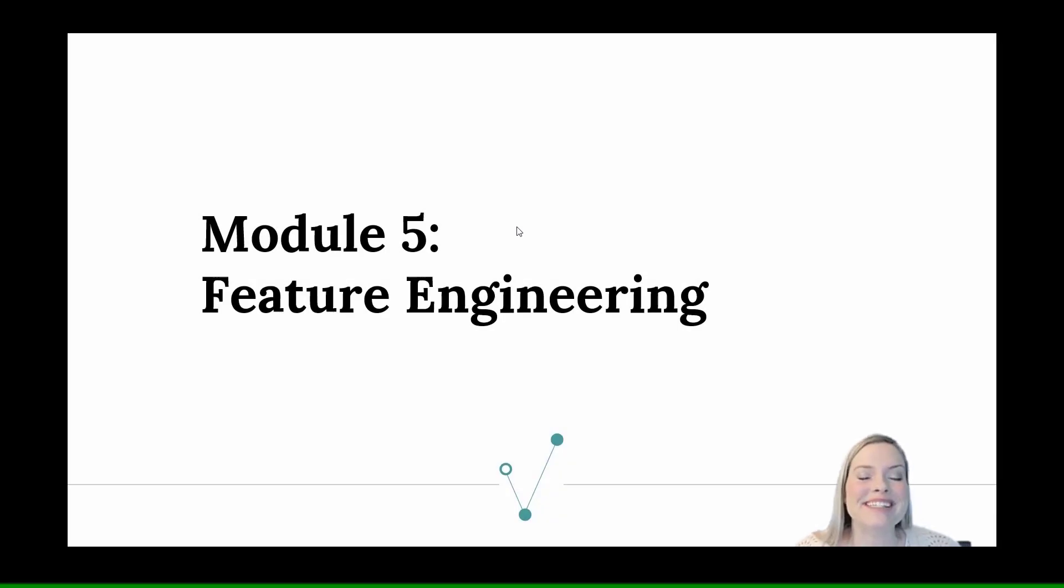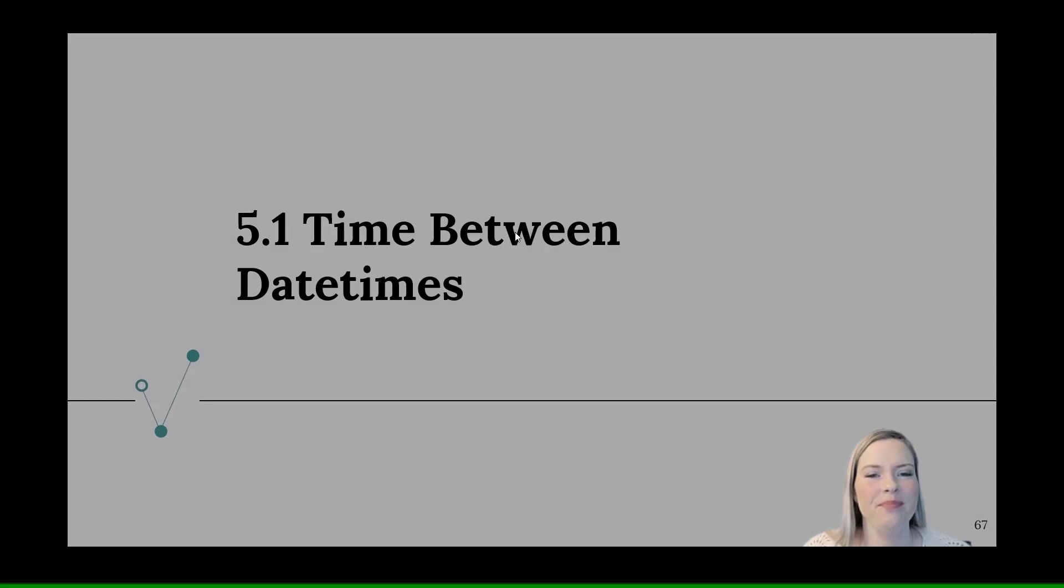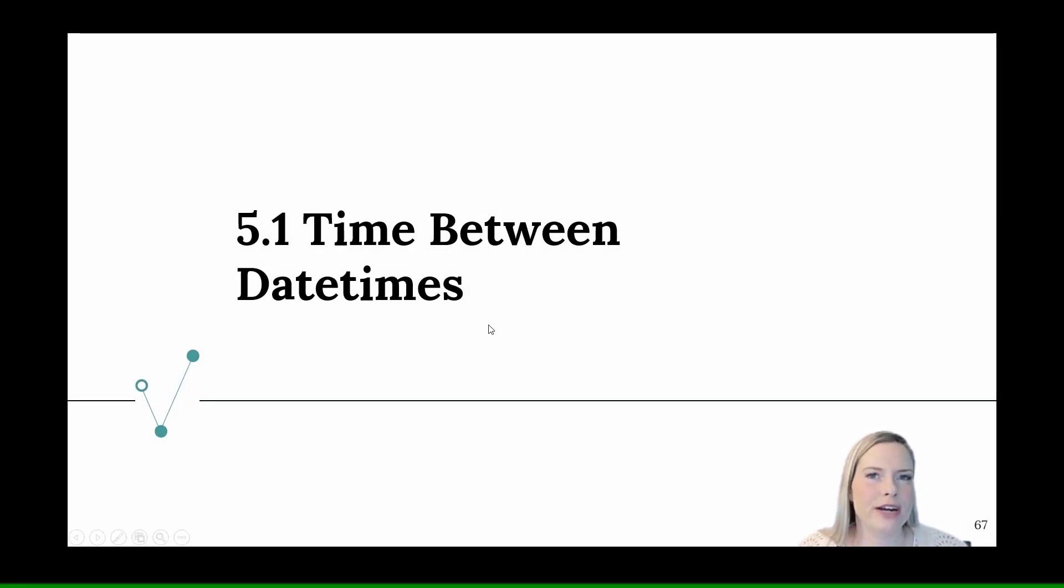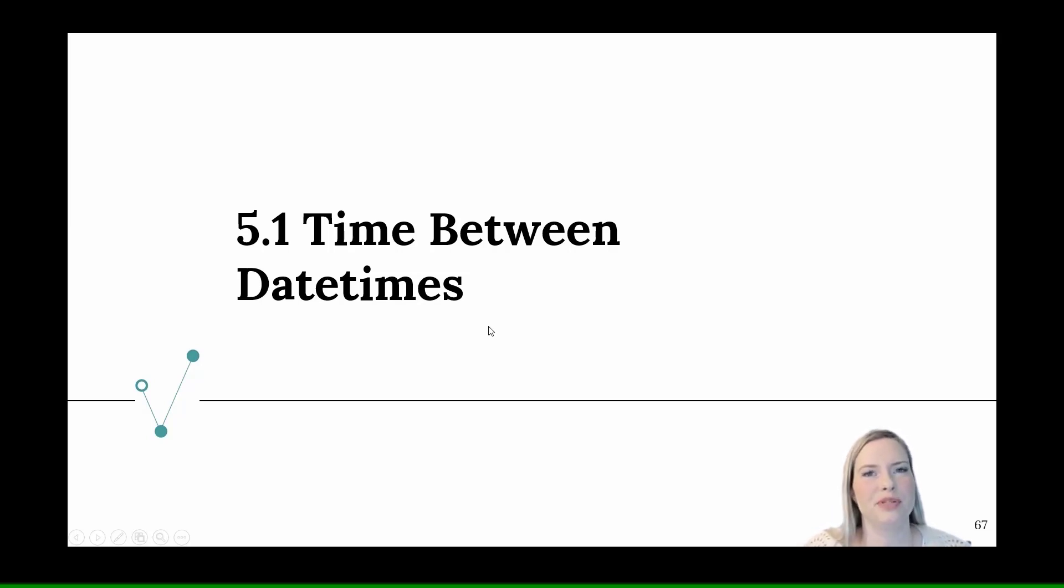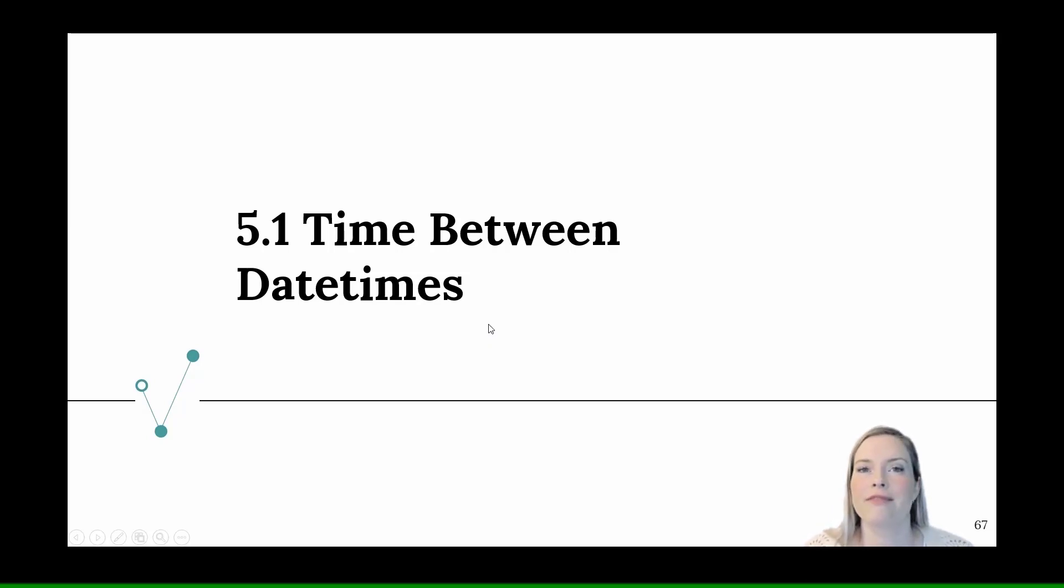I hope you're as excited as I am to talk about feature engineering. We've done a lot to get to this point. So first we're going to talk about times between datetimes and that's going to help us as we create other features.